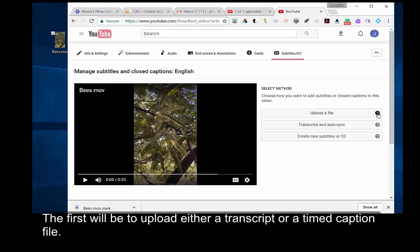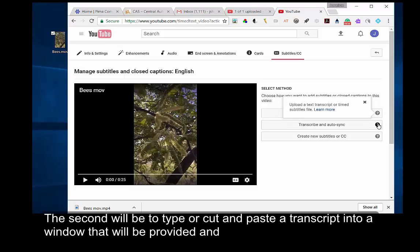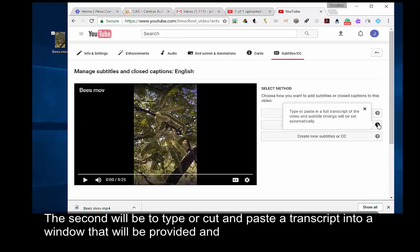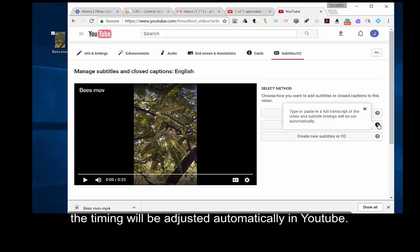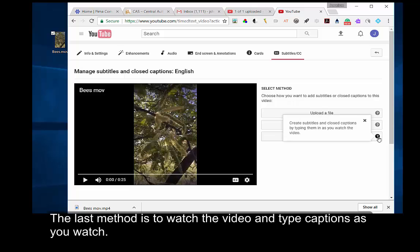The first will be to upload either a transcript or a timed caption file. The second will be to type or cut and paste a transcript into a window that will be provided, and the timing will be adjusted automatically in YouTube. The last method is to watch the video and type captions as you watch.